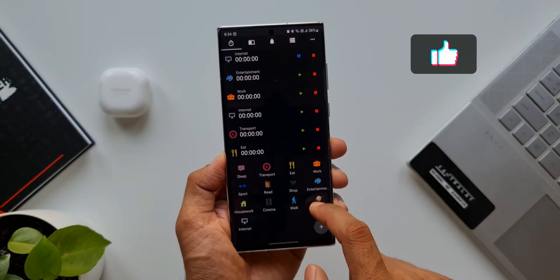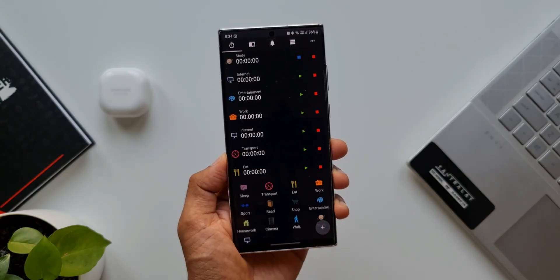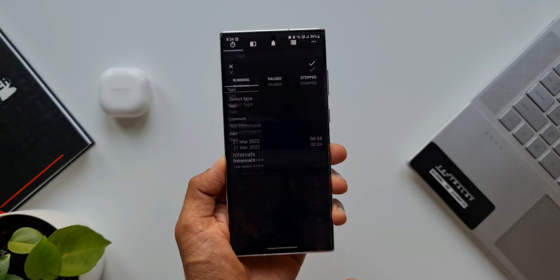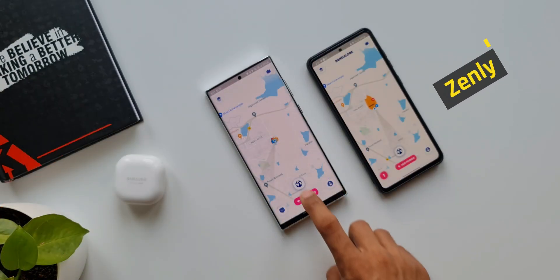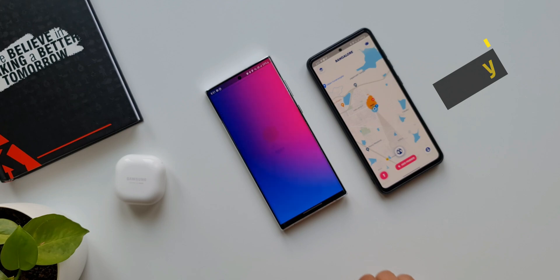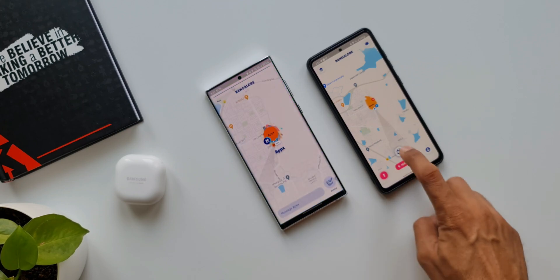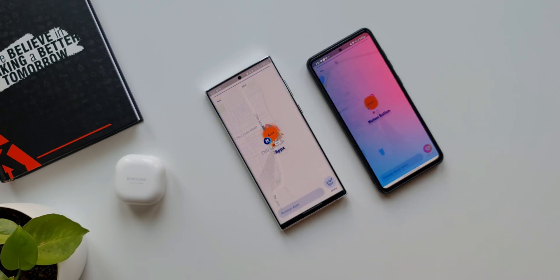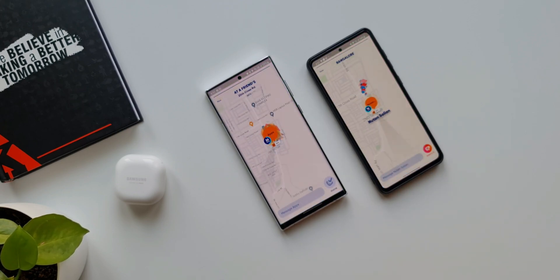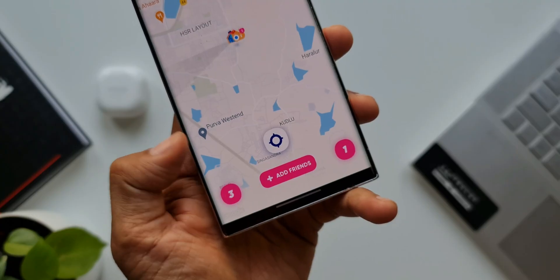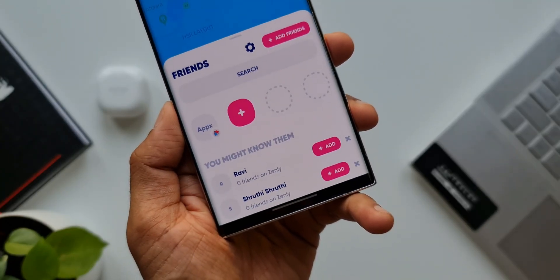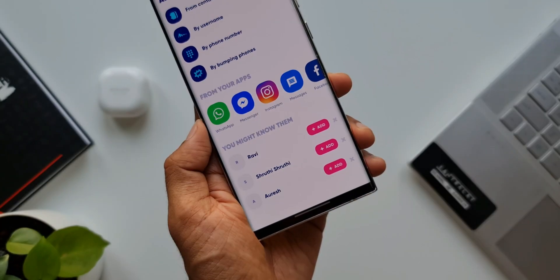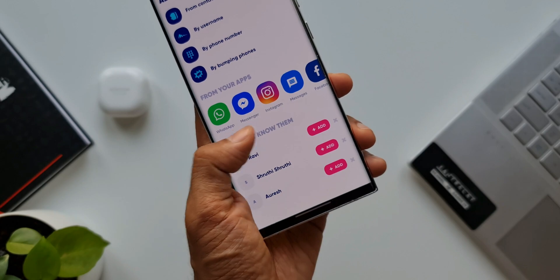The second app is called Zenley, which enables us to add friends to the application and track them live on the maps. You've organized a party in a pub or restaurant and would like to know where your friends are? You can easily track them, provided you have added them on the list and they have the application installed on their phone.